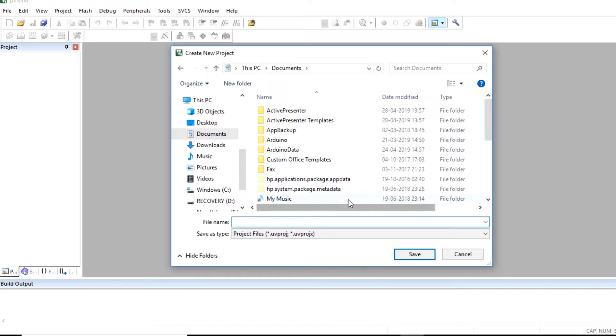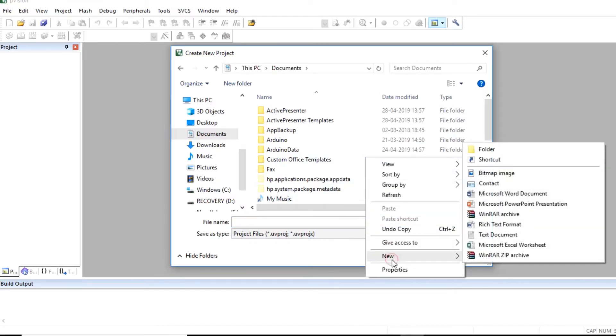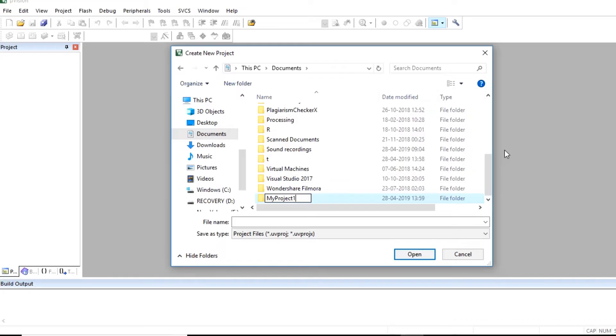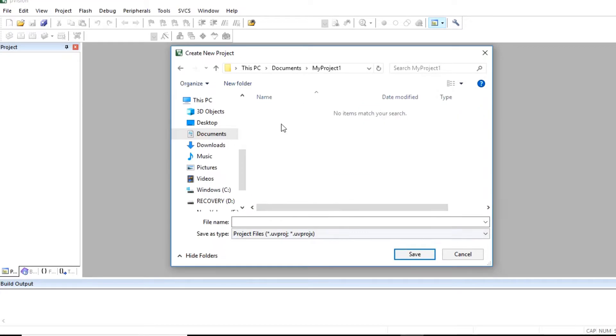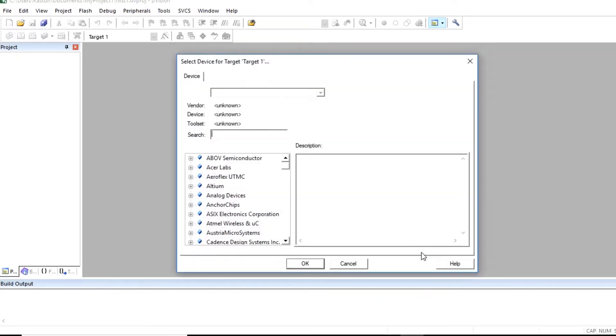Then first create any folder where you want to store your project. So one folder is created here. I have given name to this folder as my project1. Open this folder and store here project of Keil. So name I have given is first one. Save this project without extension.